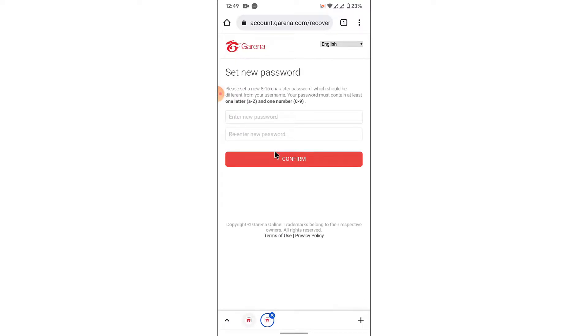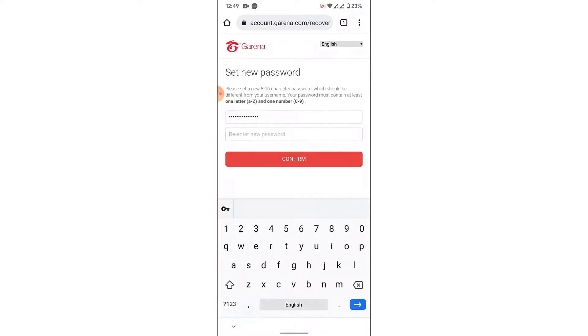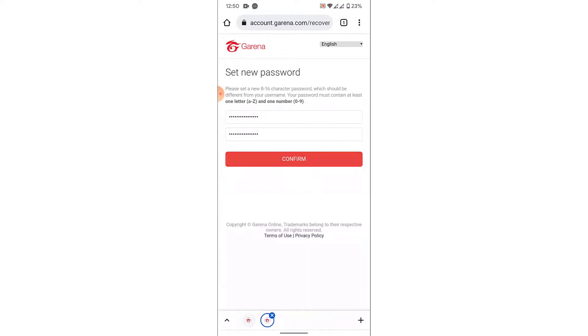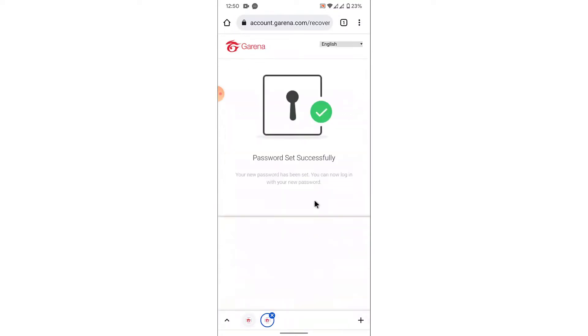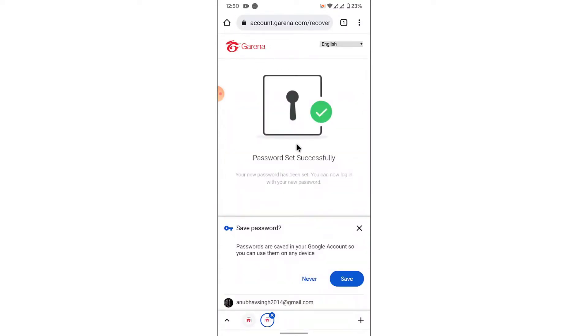Now here you'll have the option to create a new password for your Garena account. Go ahead and create a new password for your account. Once you create a new password, confirm that password. Once you create and confirm the password, tap on the Confirm button.